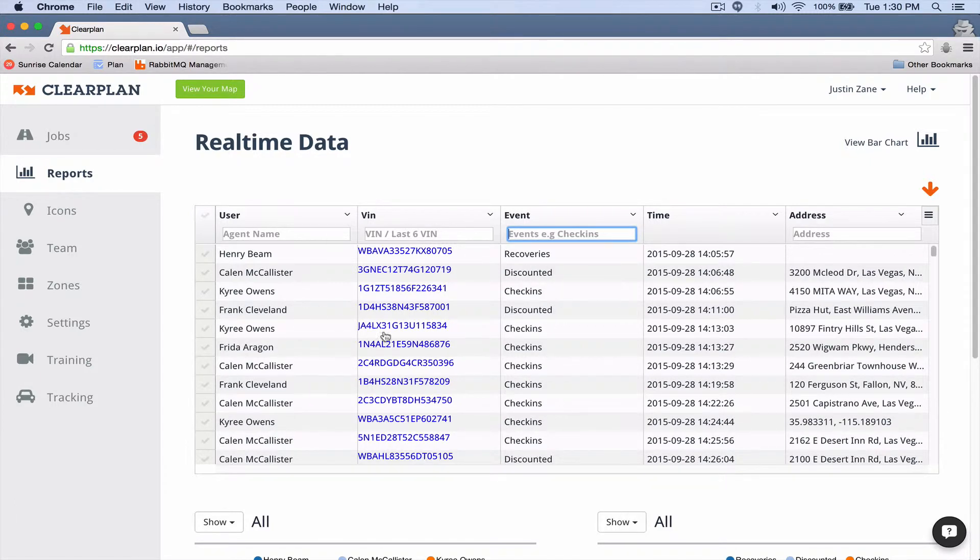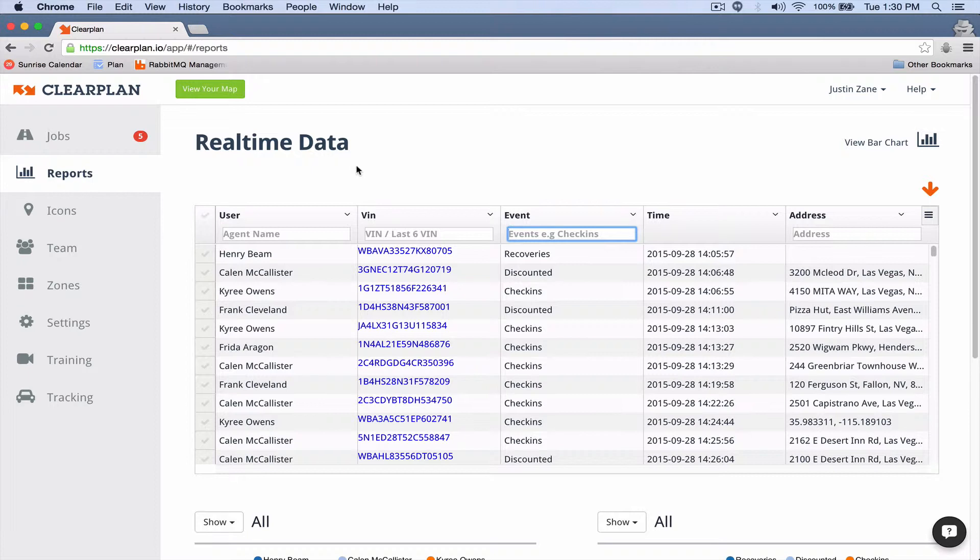Now remember, this data right here is only 24 hours. At the end of the 25th hour, we get rid of that last hour, so it's only your past 24 hours.